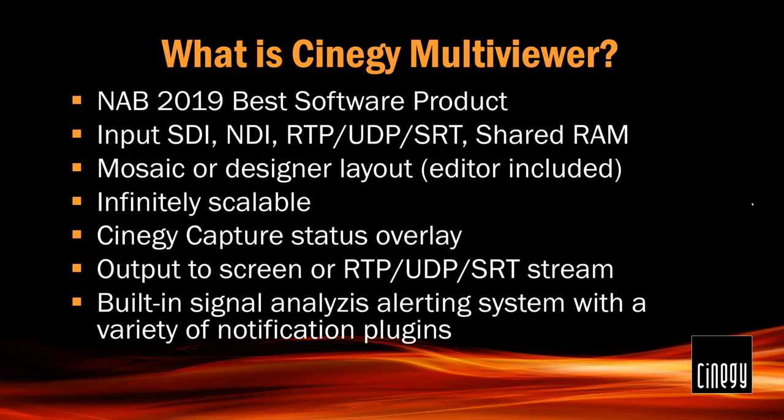It supports all the broadcast standard types of sources: SDI, NewTek NDI, MPEG-TS, transport stream types like RTP, UDP and SRT, and also our very own shared RAM types of inputs and outputs, which are really good for your internal infrastructure when dealing with other Synergy products.